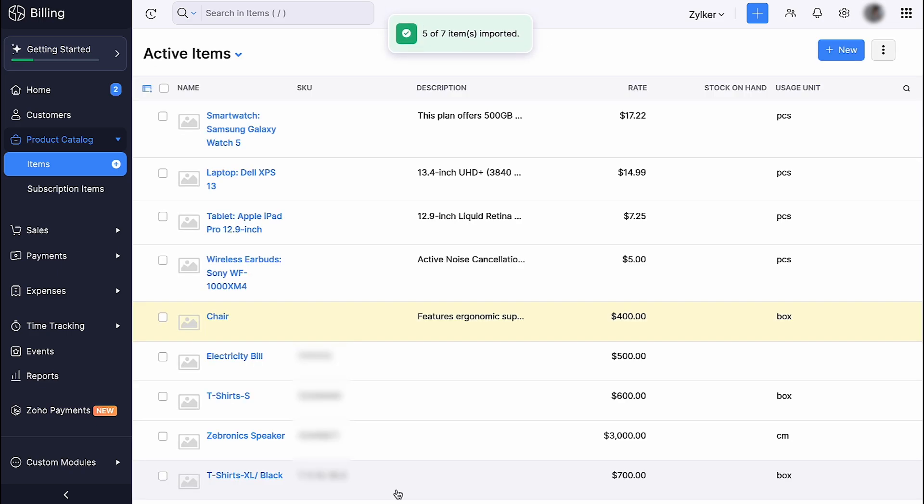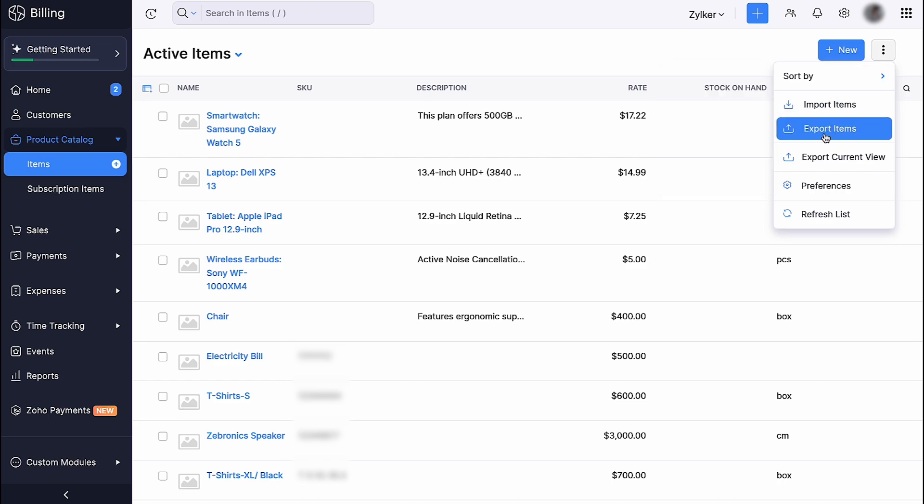Now, the items in the import file will be imported into the items module of Zoho Billing. Similarly, you can also export your items from Zoho Billing by clicking Export items.